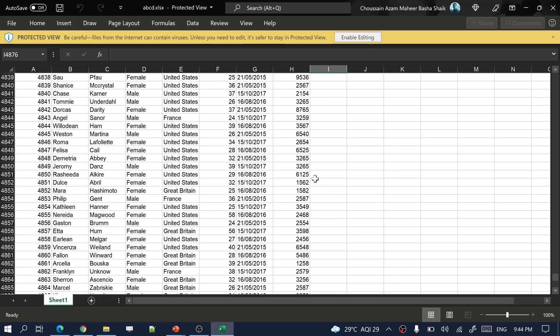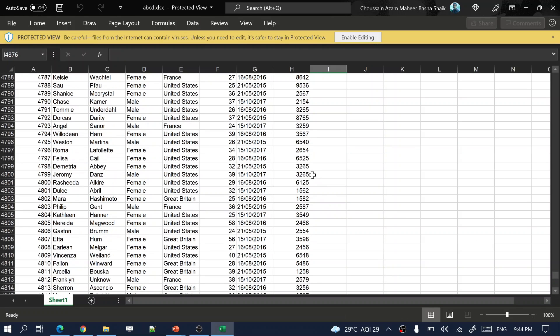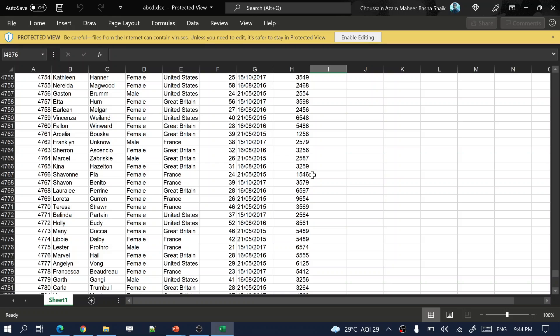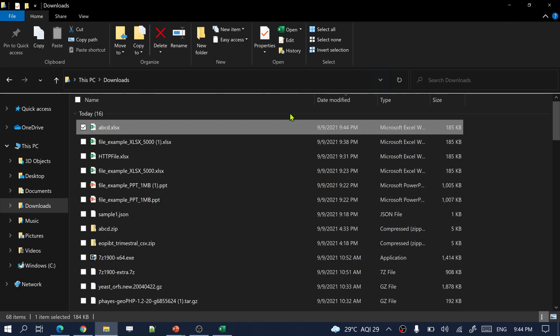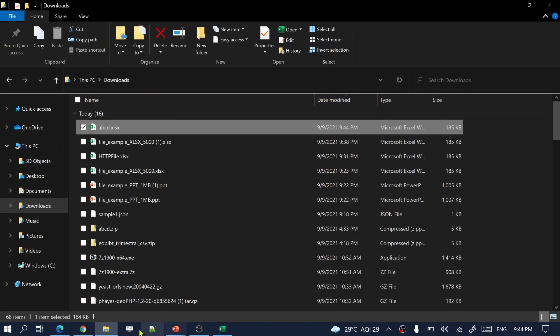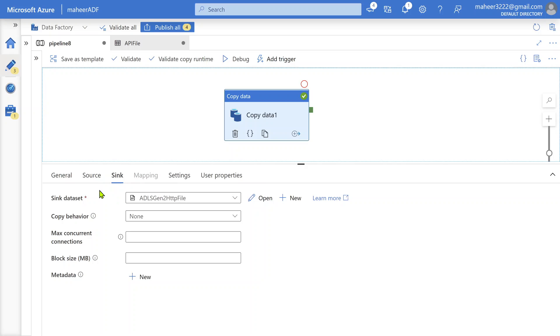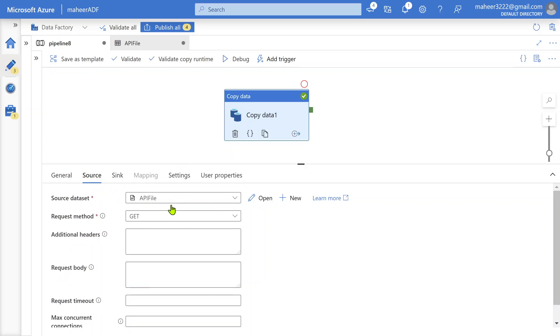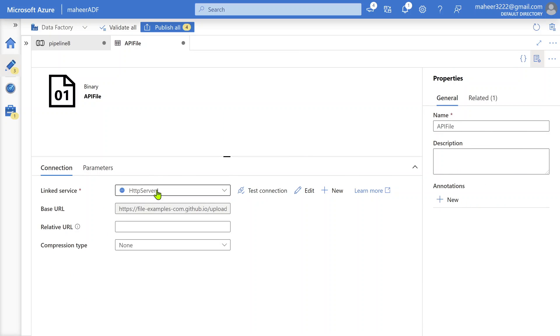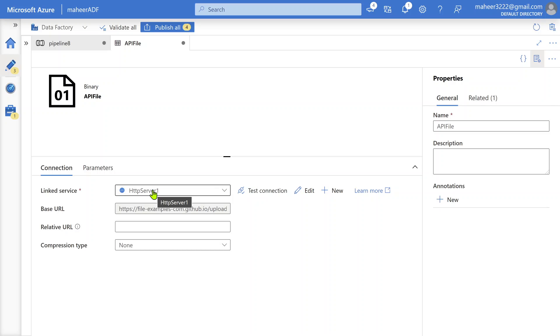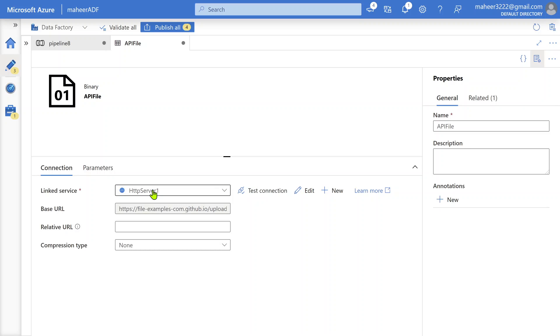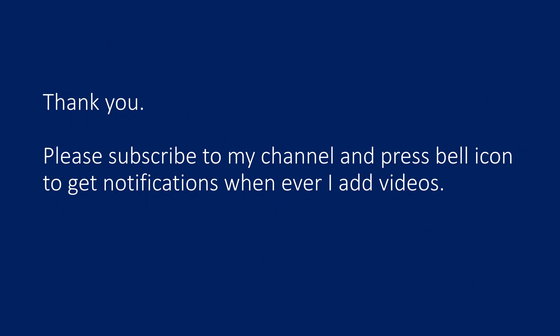So this is how whenever any requirement comes to make an API call, then download the file and load the file into the sync location. Make sure you are going to create a dataset in the source which is going to be HTTP request type. That is the suggested way from the ADF documentation. HTTP connector is the one which you have to use if your API is going to download a file. I hope you understood this video and it's helpful to you guys. Thank you for watching. Please subscribe to my channel and press the bell icon to get notifications whenever I add videos. Thank you so much.